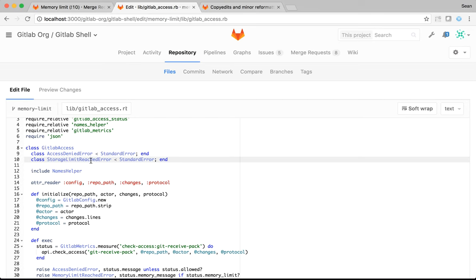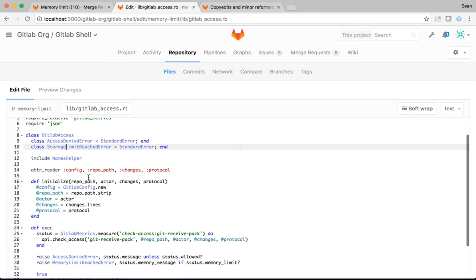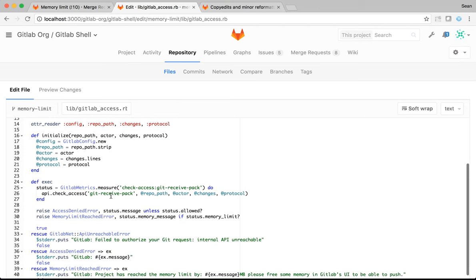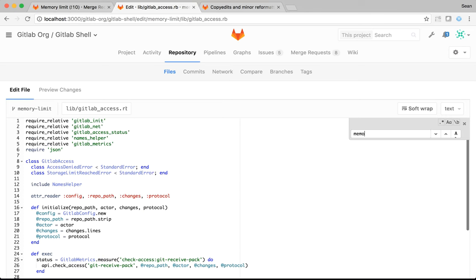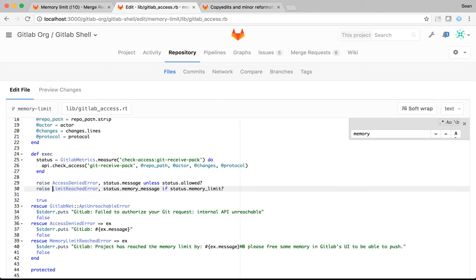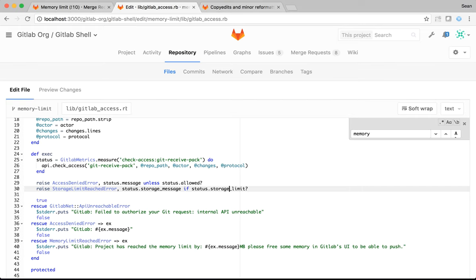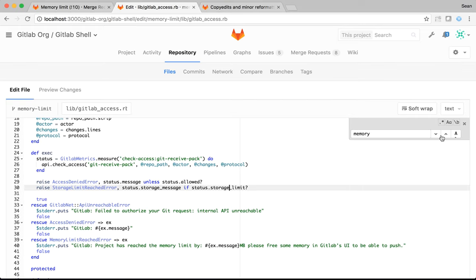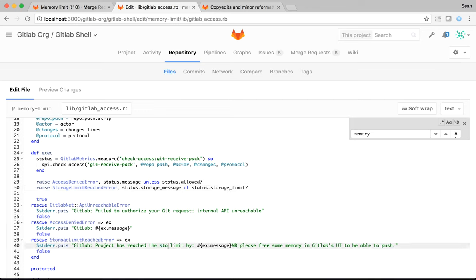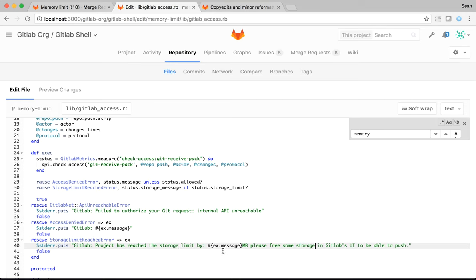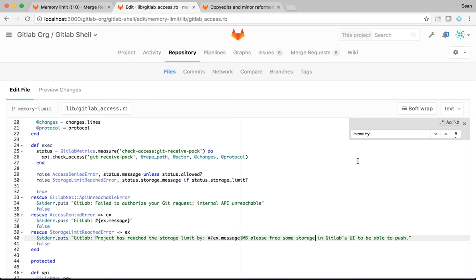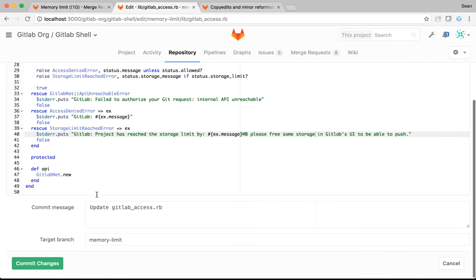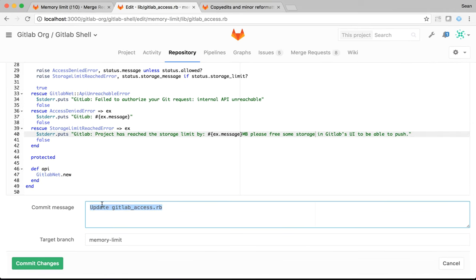So, I can just search for everywhere I see memory and change that to storage. So, memory is here as well. And where else do we see it? Here. Once I've made these changes, I can commit direct from the UI. Let me just check that there are no more occurrences of the word memory.